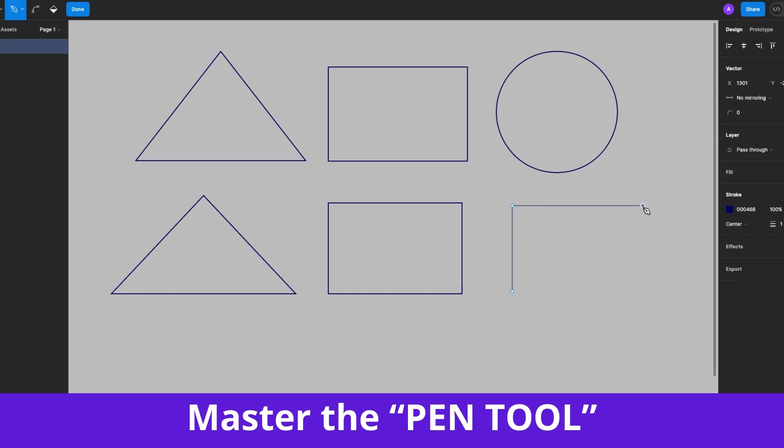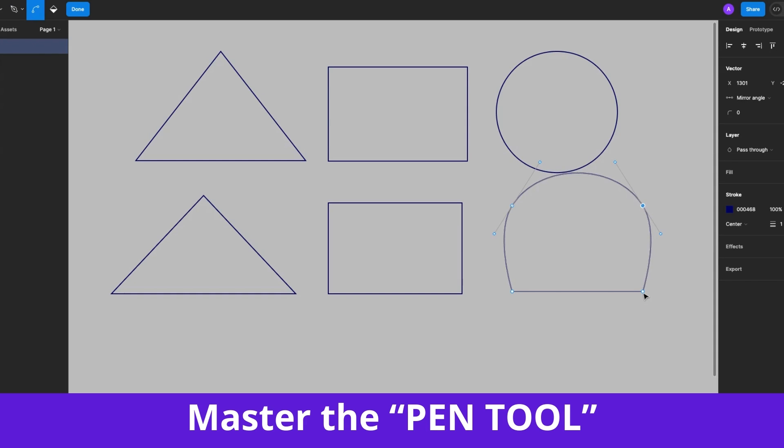Hey friends! Today I'm going to show you everything you need to know about the Figma Pen Tool and how to use it like a pro. Let's get into it.